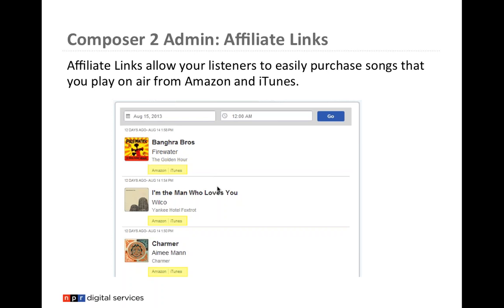For example, if someone is on your playlist and loves 'I'm the Man Who Loves You' by Wilco, they can click the Amazon or iTunes link, immediately go to a purchase page, and buy it. Part of the money goes back to your station. It's a great way to connect web visitors with your content and add extra financial support for your station.